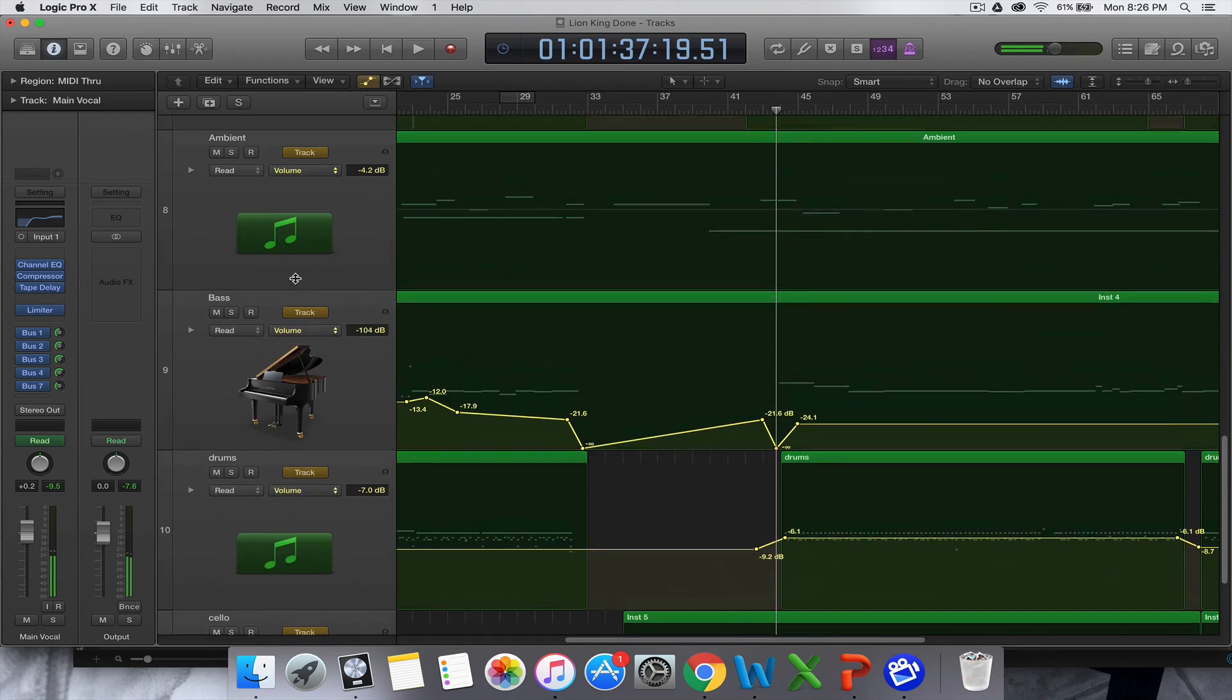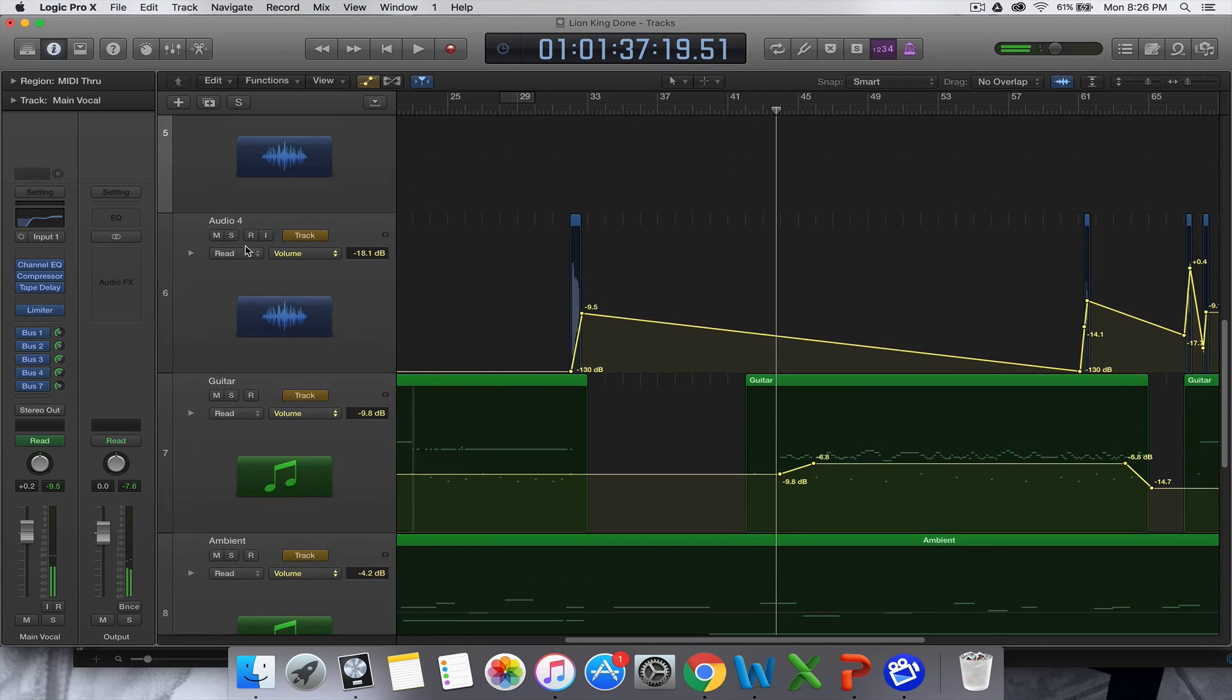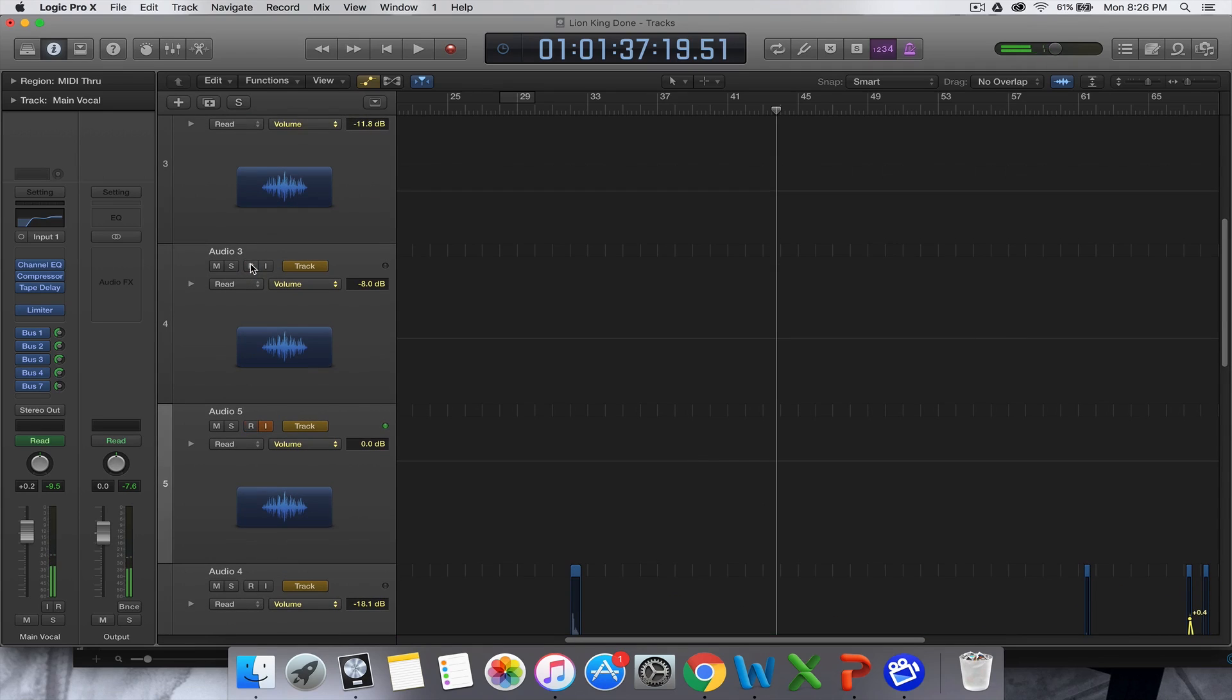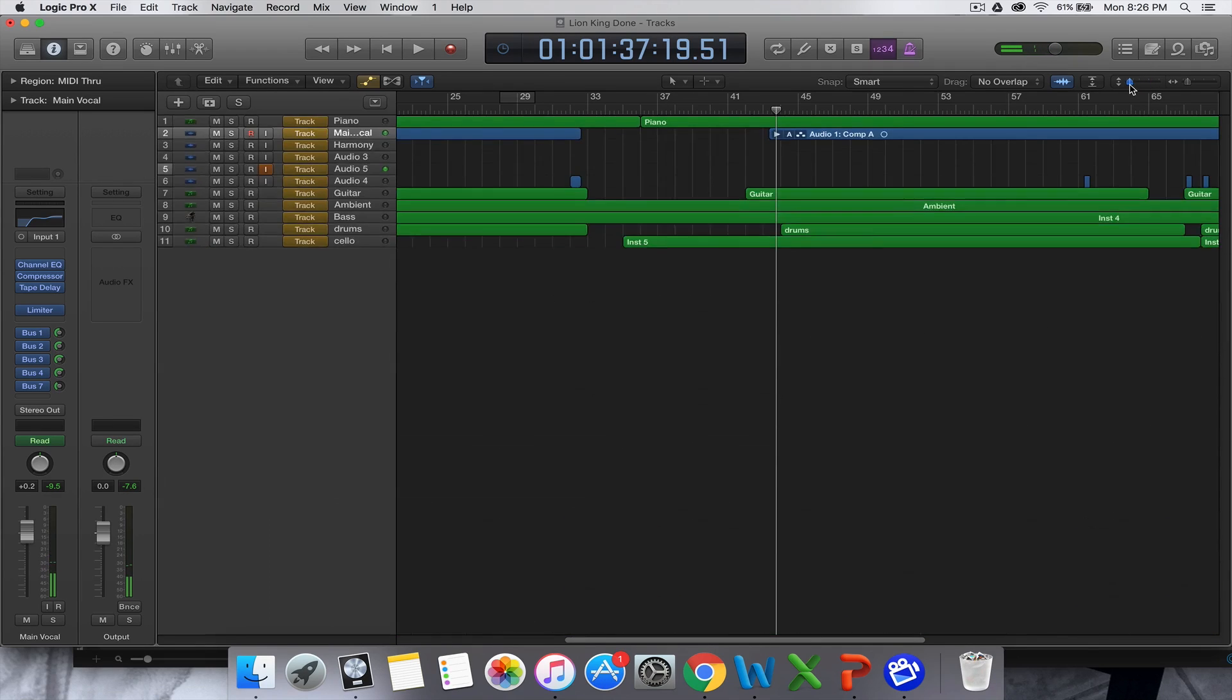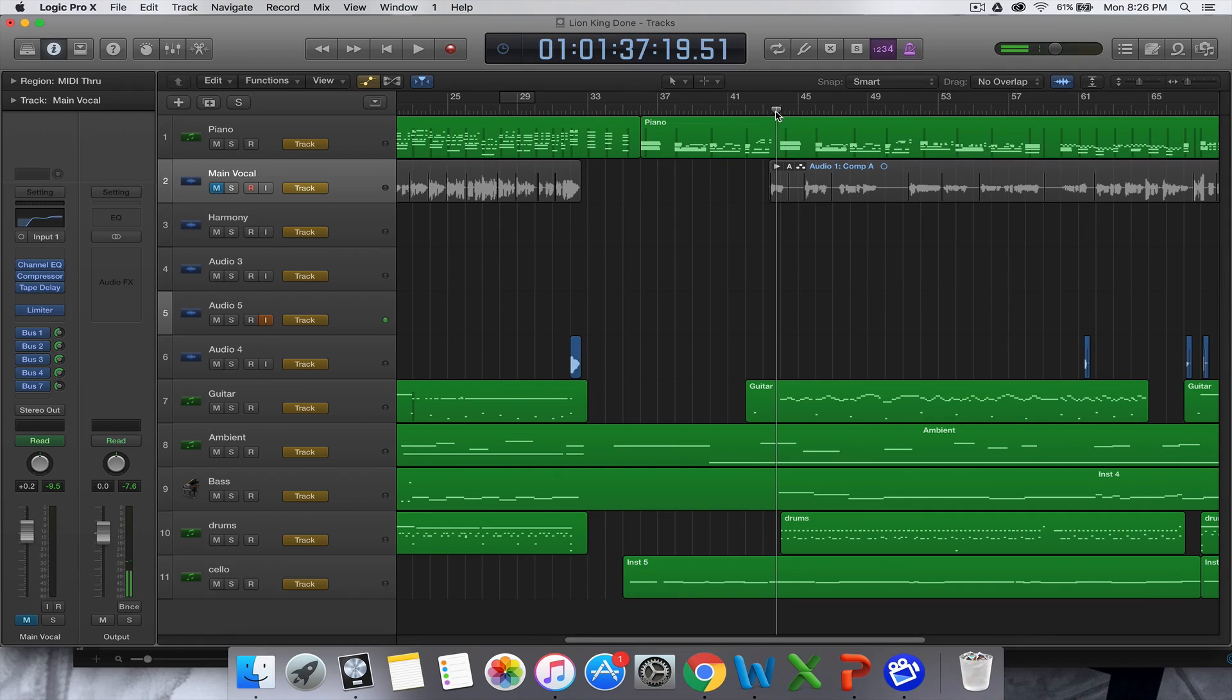So I'll just mute that so you can just hear it.